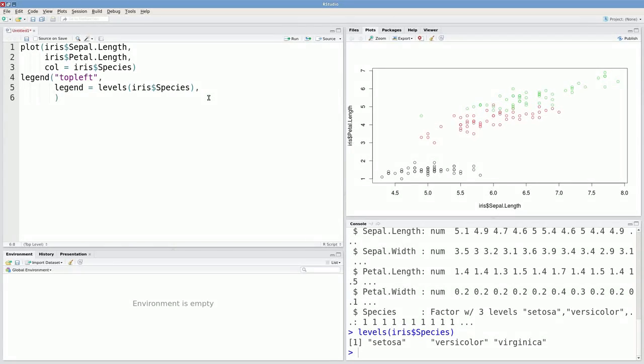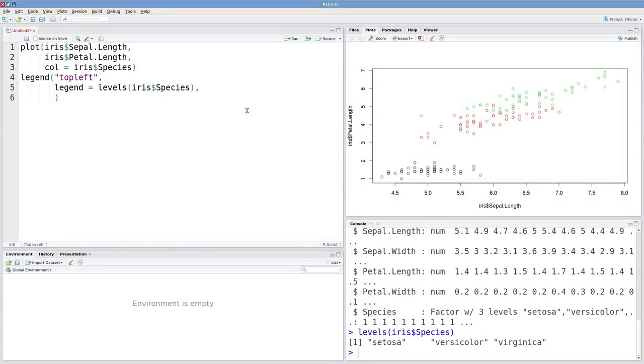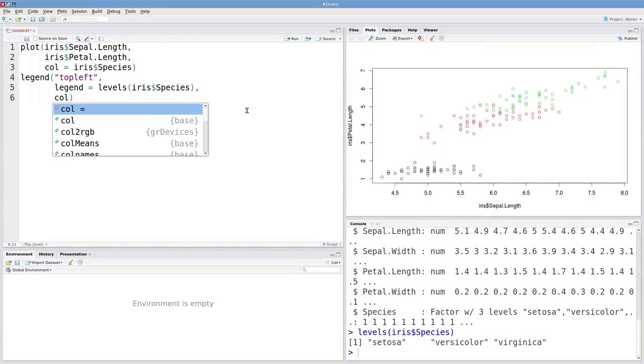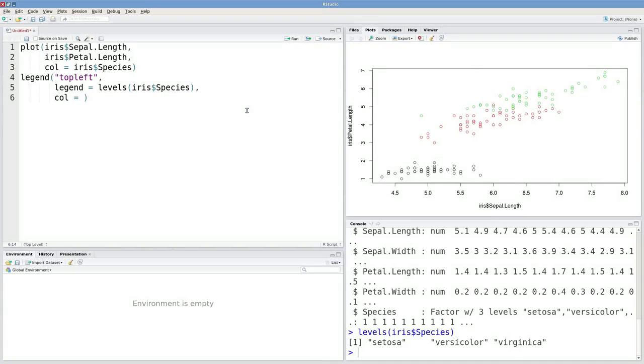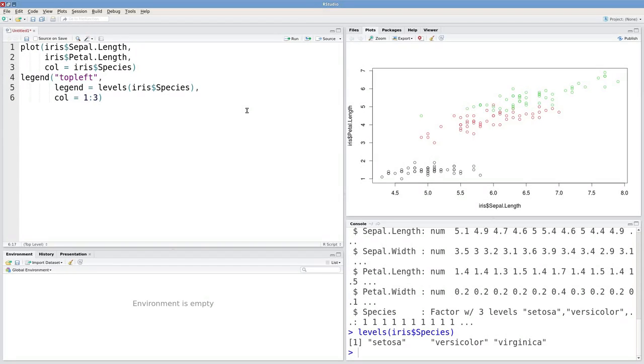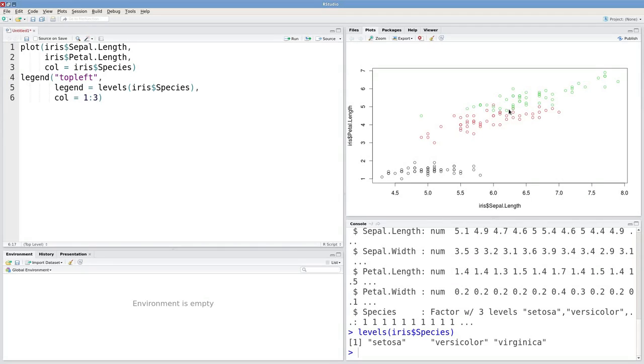The next argument is color. Because I colored these by species, I'm going to color them the same way in the legend. By default, 1 corresponds to black, 2 is red, and 3 is green.